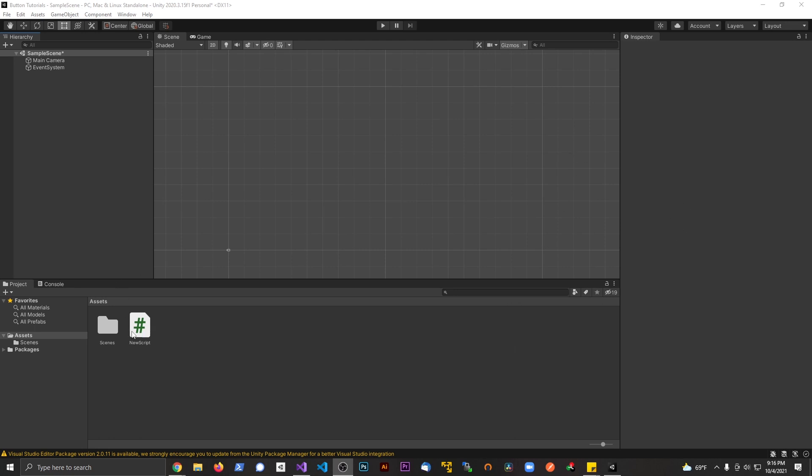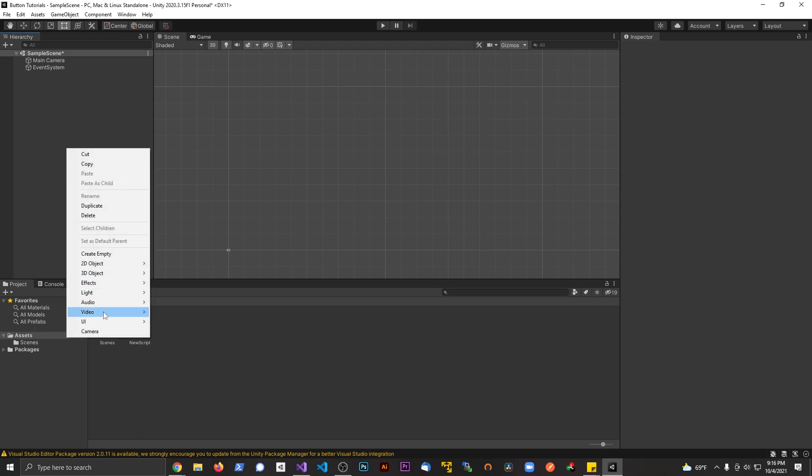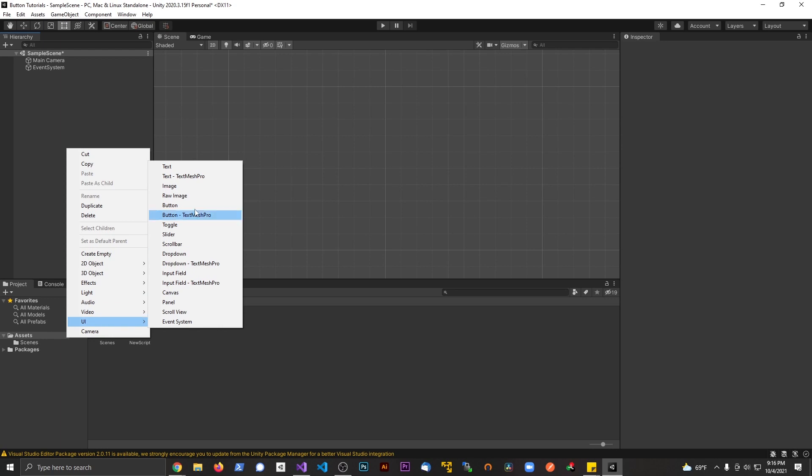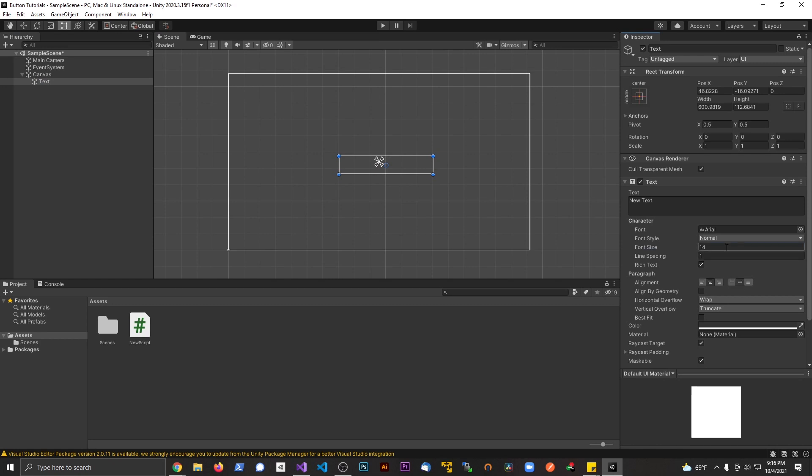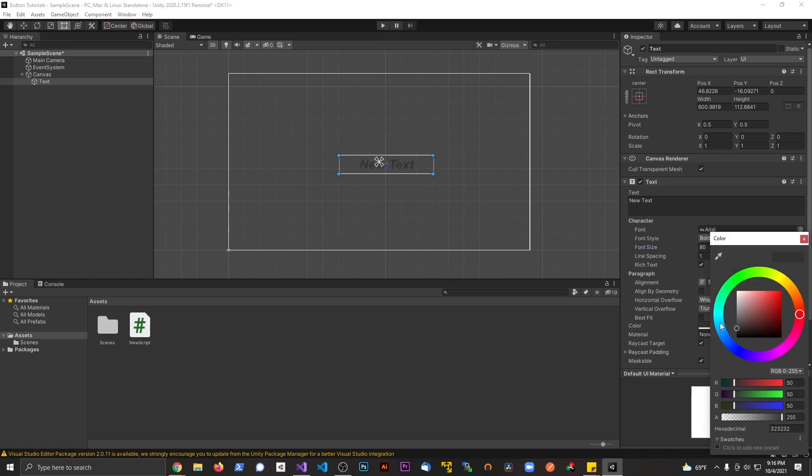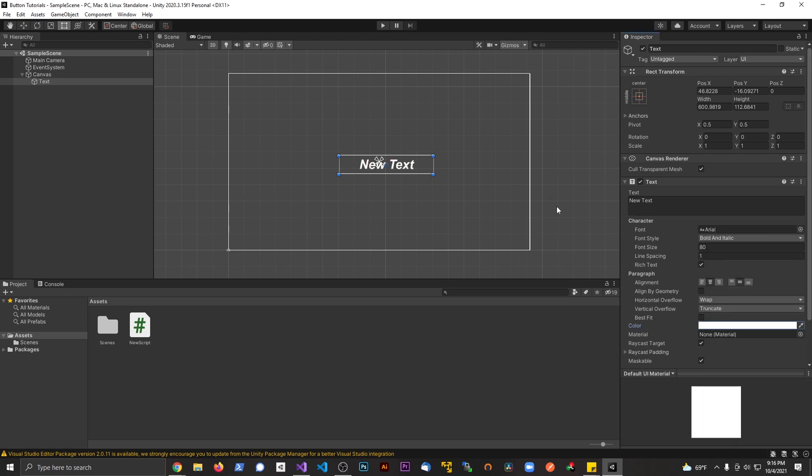Let's go ahead and right-click here, we're going to UI and we're going to go to Text. We're going to make this a little bigger, make sure we can see it. Let's go centered, let's make the size 80, let's make this bold and italic, and let's make this white.